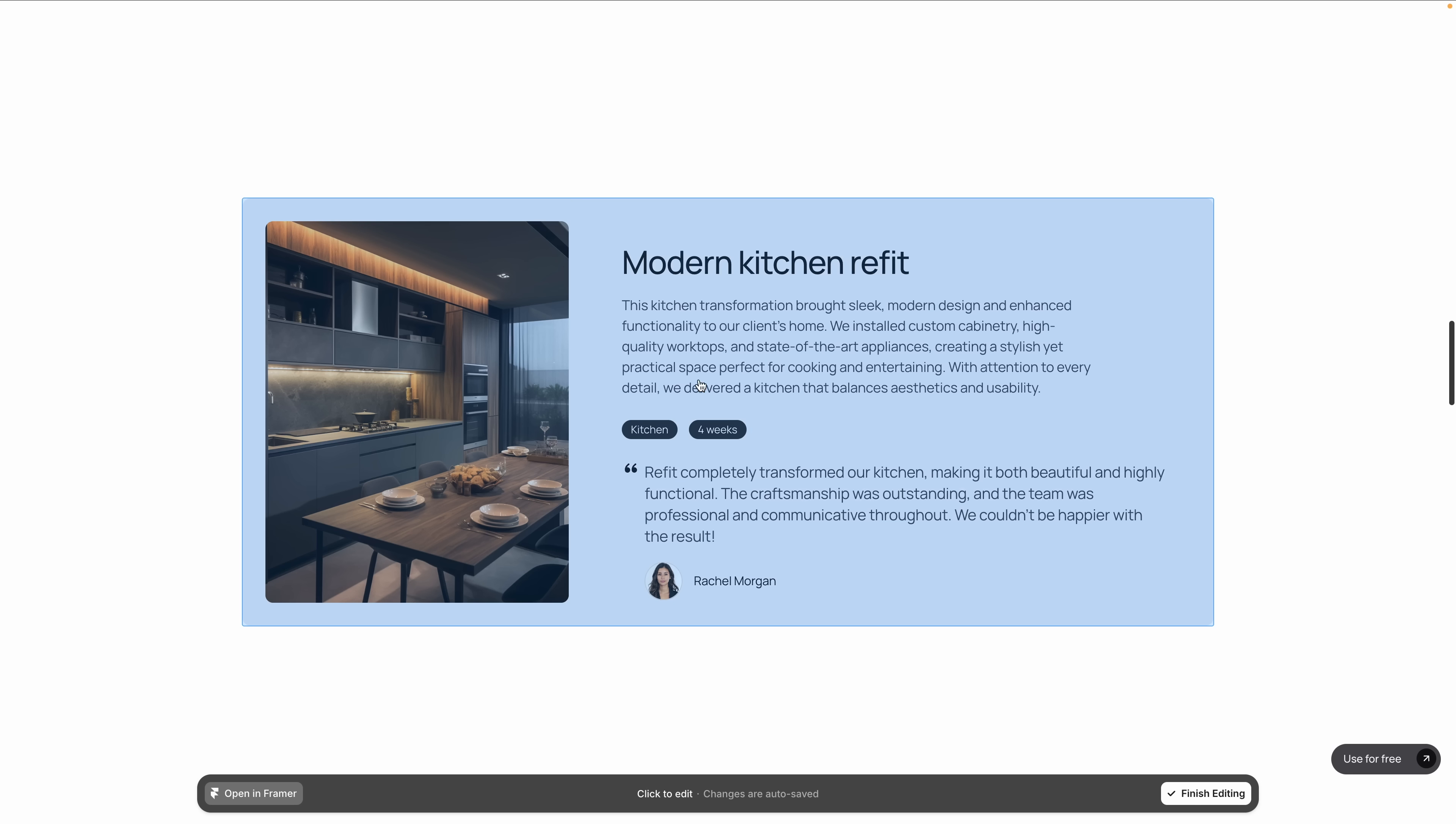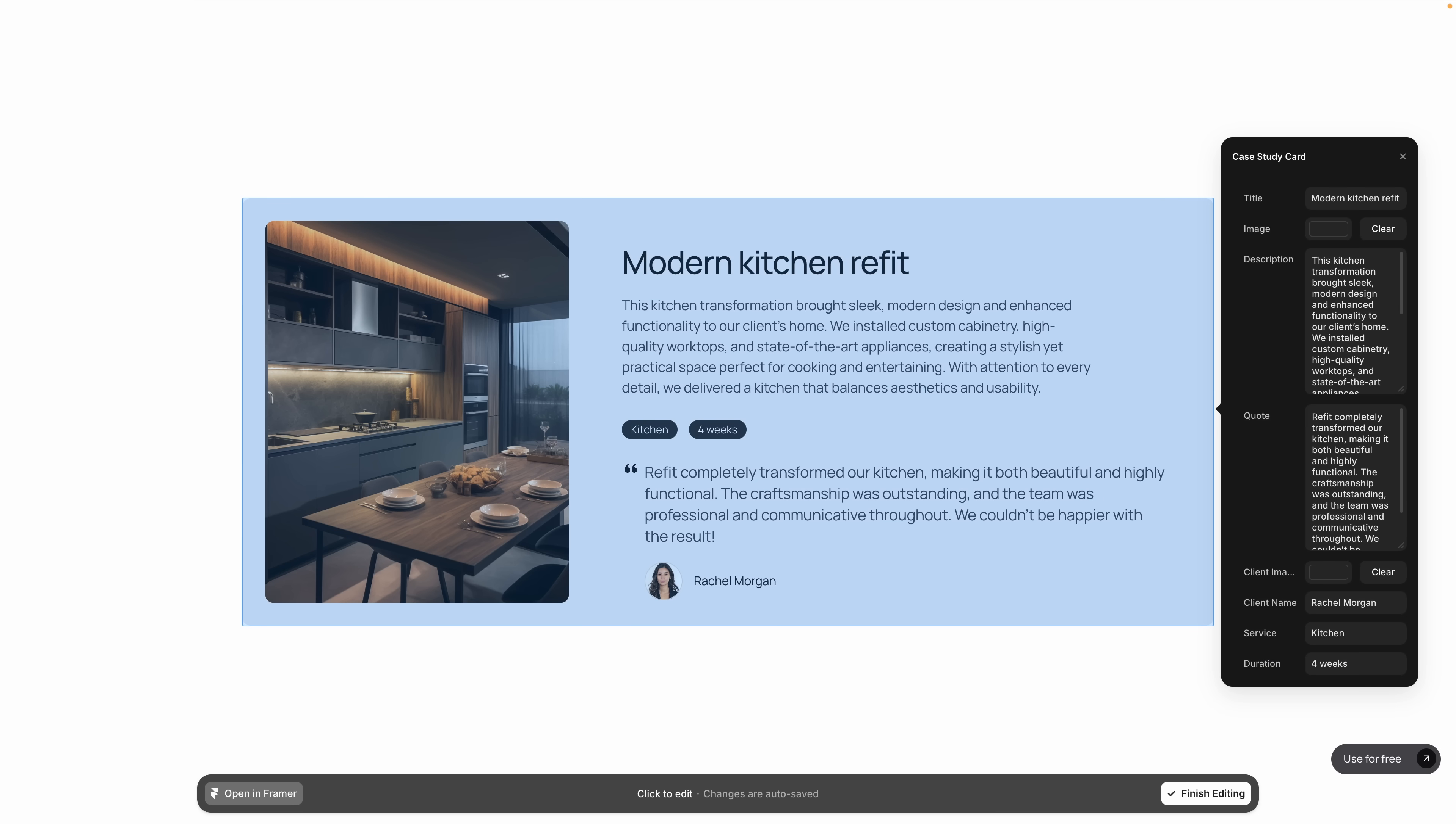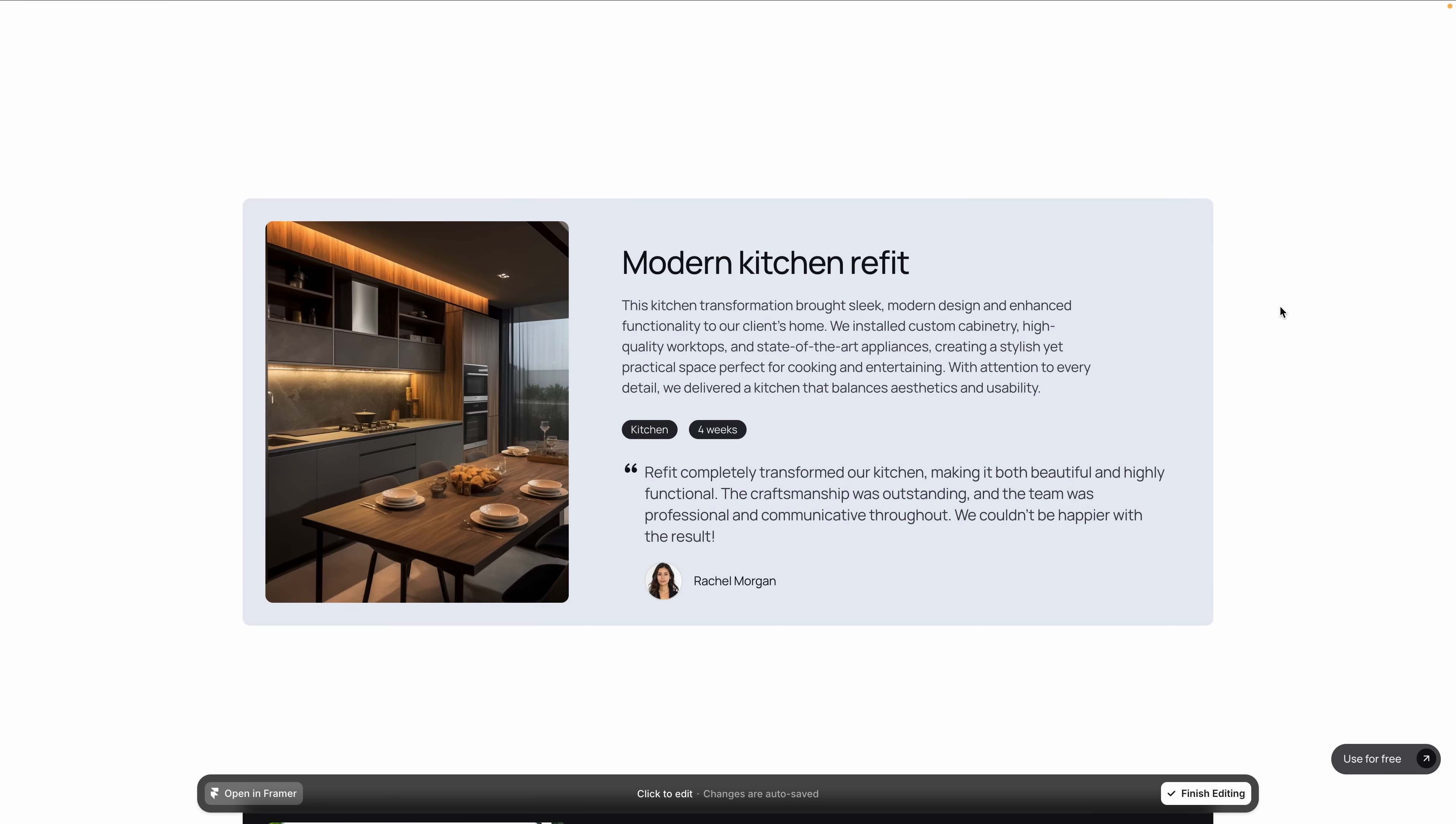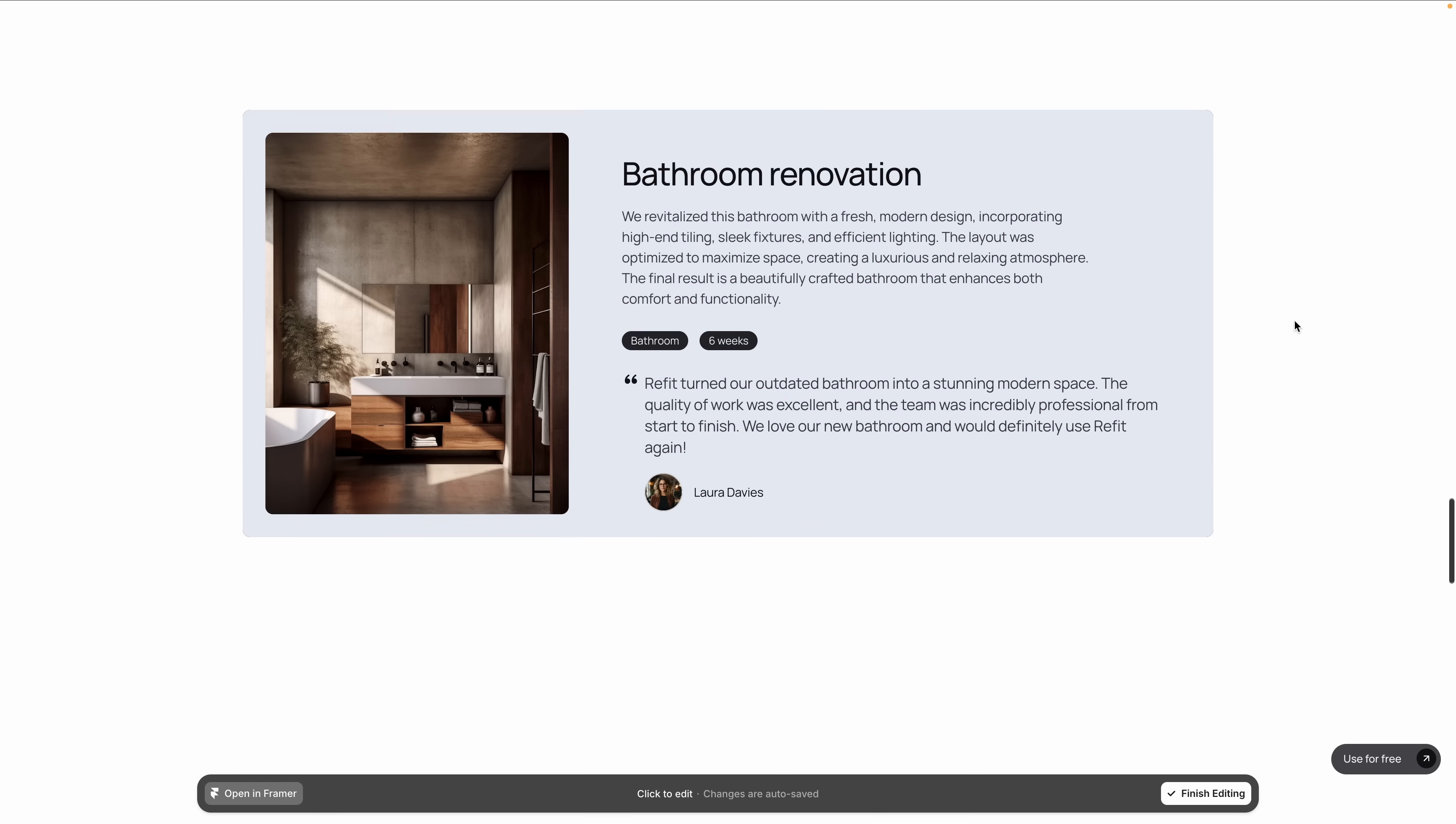From the live site, they click edit, instantly update key sections—testimonials, service descriptions, calls to action—and it's intuitive for them without needing to be tech-savvy.